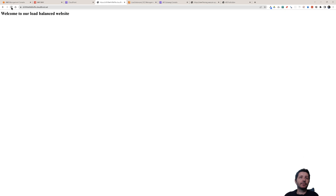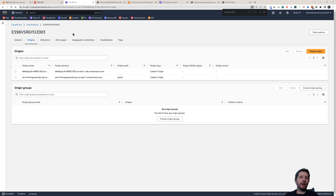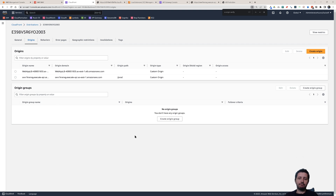And if I access it through CloudFront, it works. This is how you prevent direct access to your load balancers and API gateways when they are behind a CloudFront distribution and you want to force users to go through CloudFront. That was the video for today — I hope you liked it. If you did, click the like button, subscribe to the channel, and I hope to see you in a new video soon.